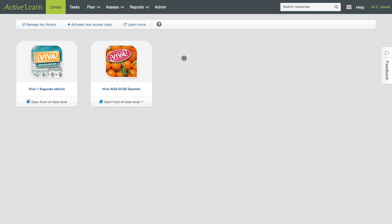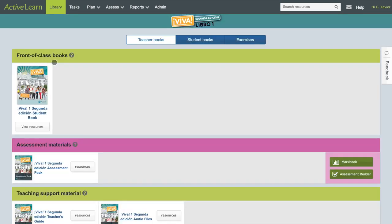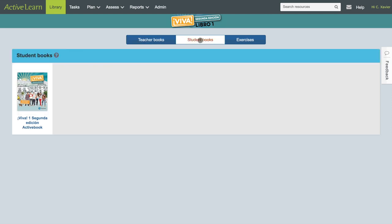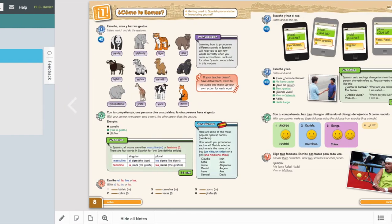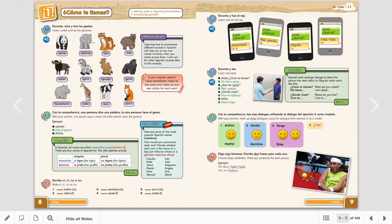You can find it by clicking on the subject that you've purchased it for. In this instance, I'm going to use Viva1, the student books tab here. So if you click on it, it's exactly the book, but in a digital version. In other words, it's an e-book.